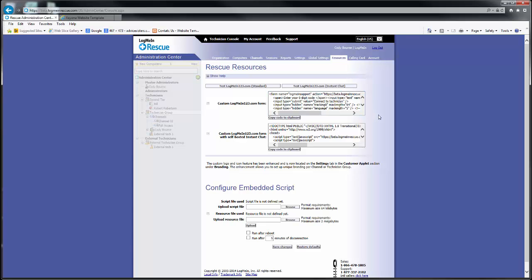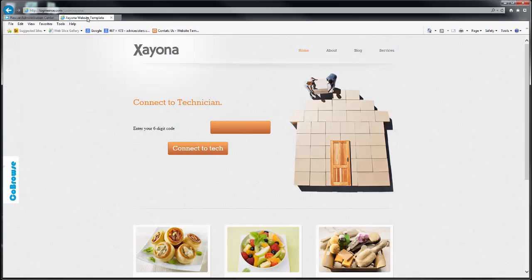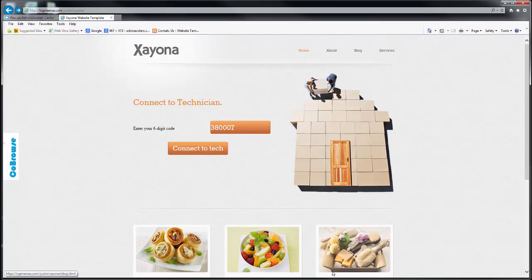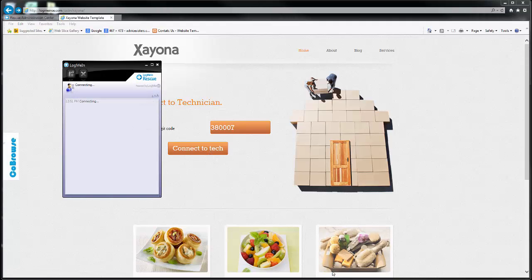The connection start is still the same for the technician, who clicks on New Session and Create PIN Code. But instead of directing the end user to the LogMeIn site, I'm going to direct them to Zayona.com, where I have built an entire page around the PIN code box. After entering the PIN code there, the connection will run exactly the same as it did from the LogMeIn site.